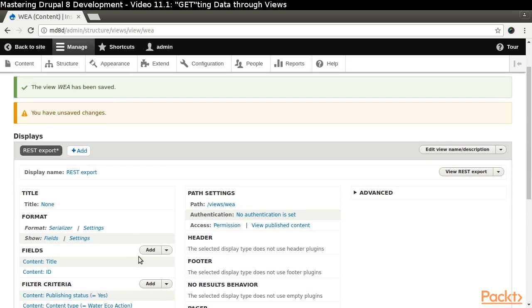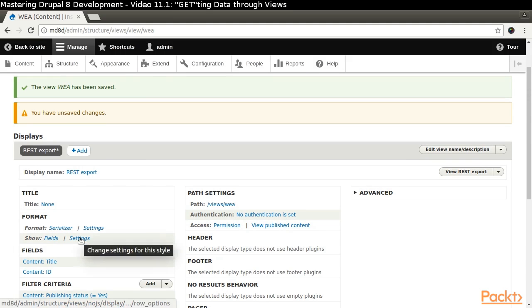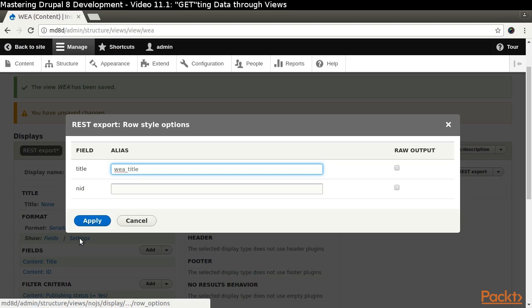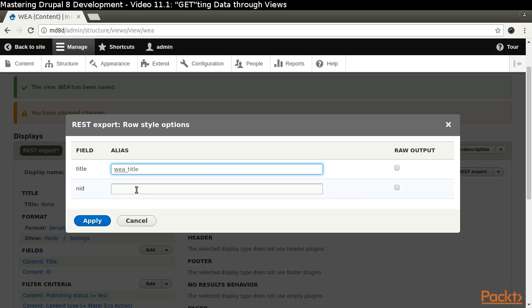Scroll to the top of the page and click the Settings link that appears next to the Show label in the Format section. Assign an alias of WEA underscore ID for the NID.